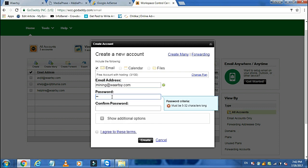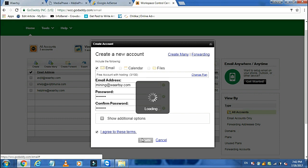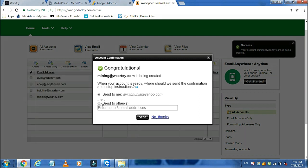Here I am going to put the name mining@whatsy.com. Whatsy.com is the domain I have purchased from GoDaddy. It is showing congratulations — mining@whatsy.com is being created.